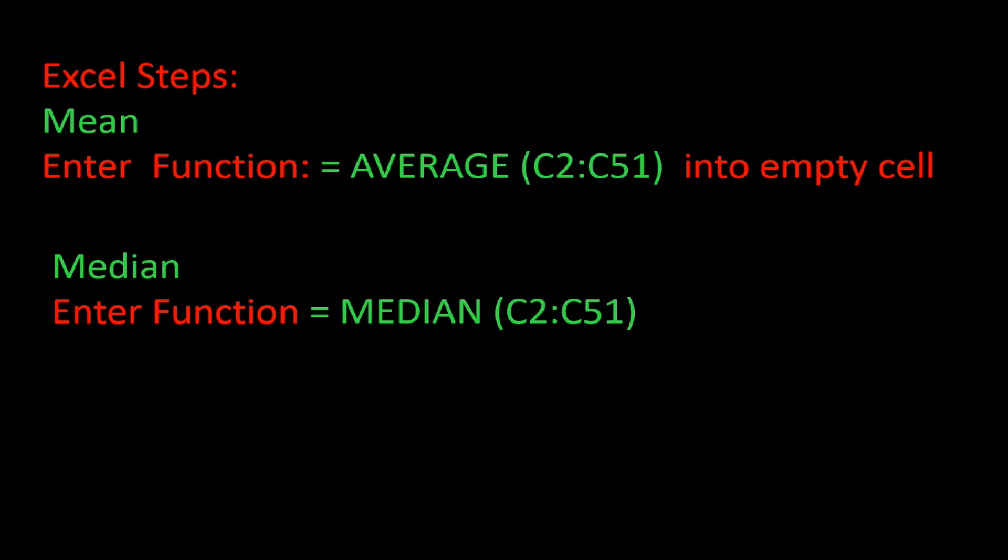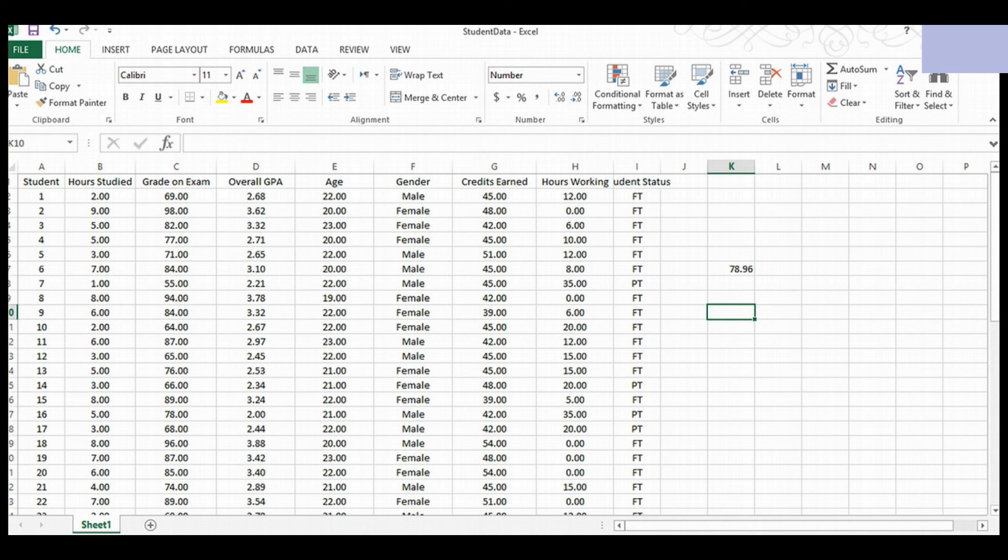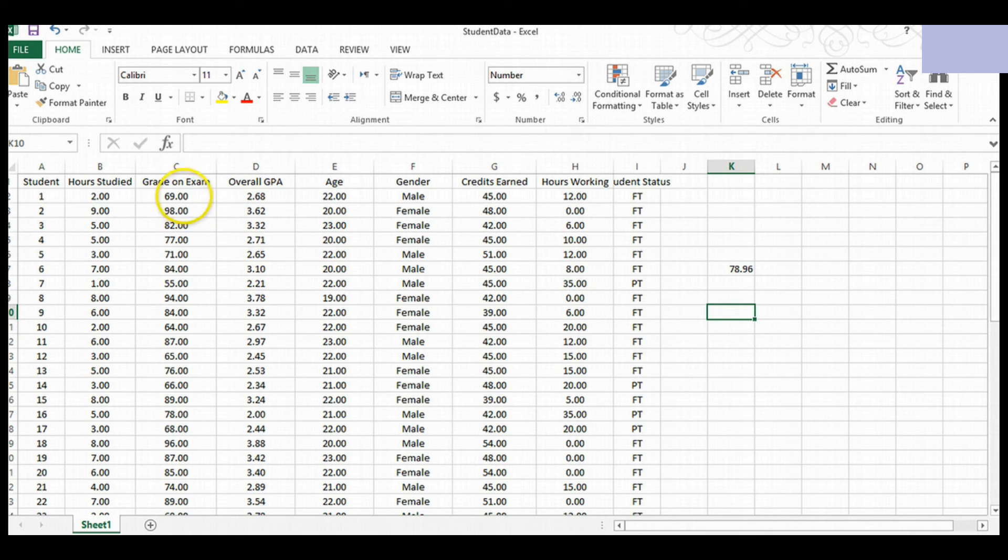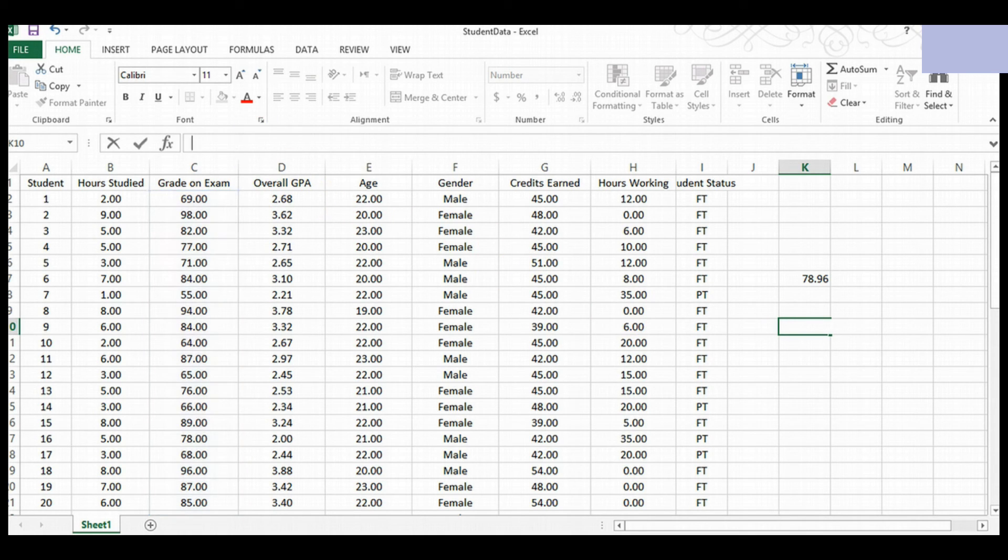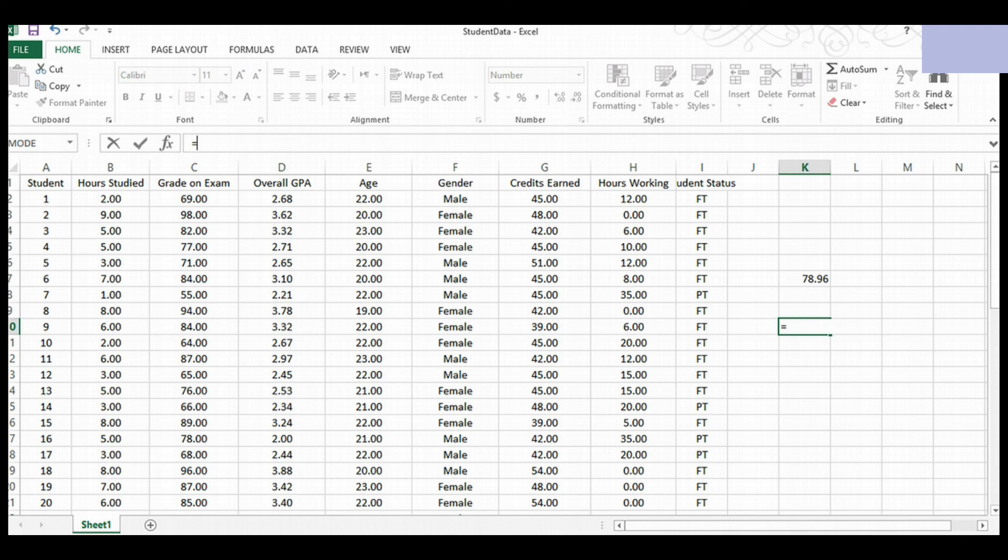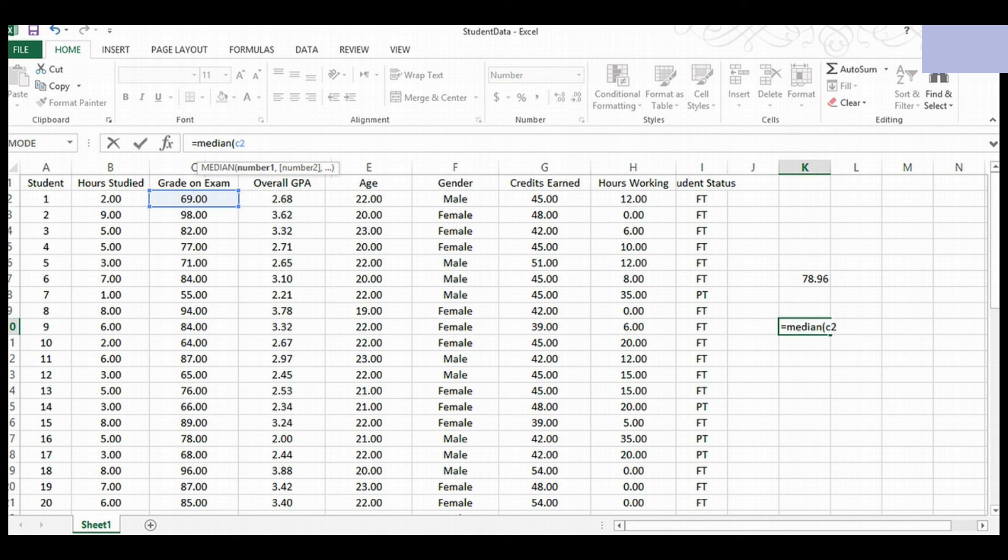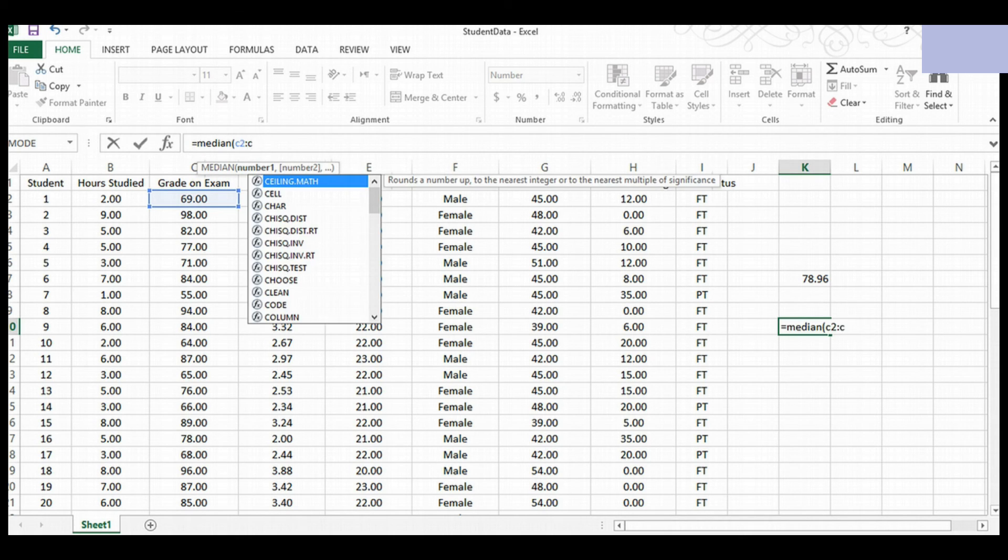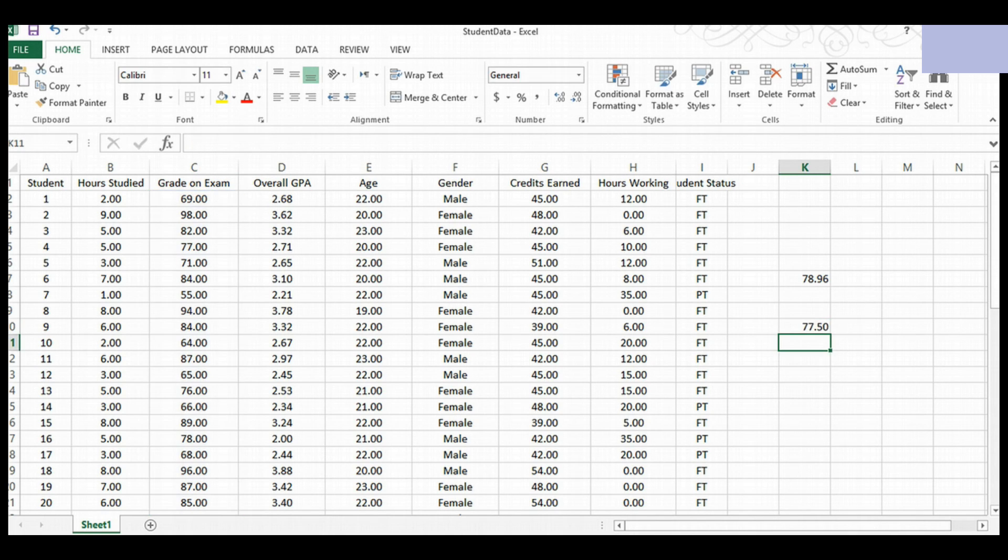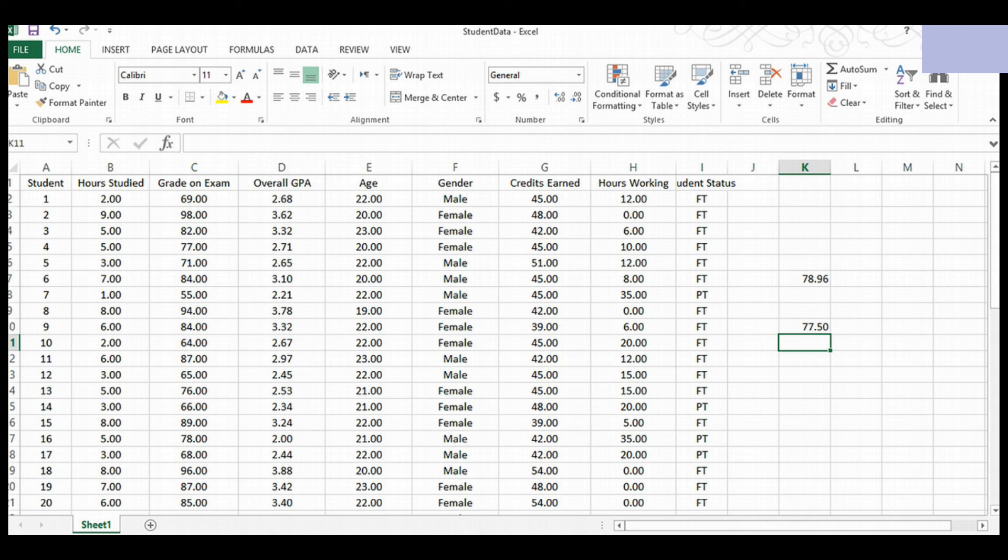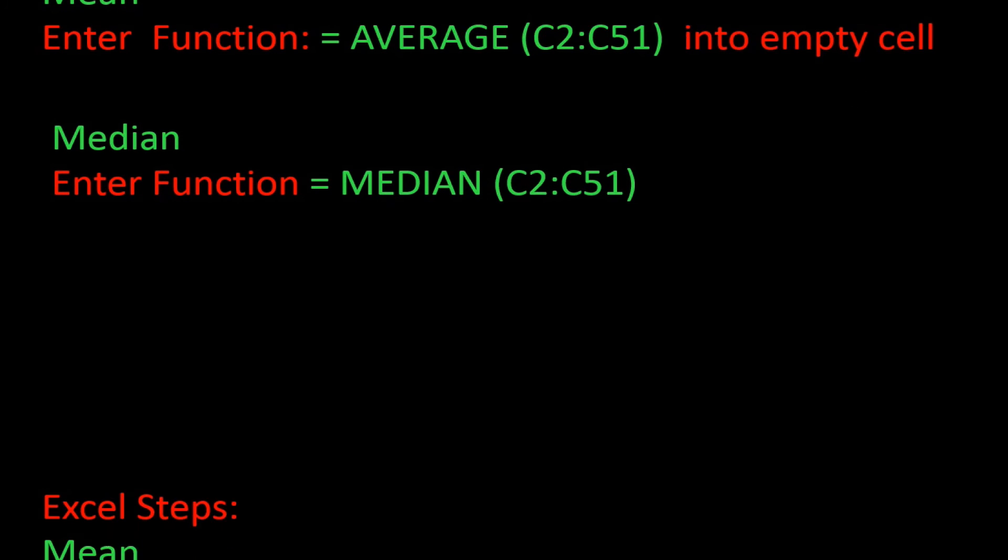Now for the median, Excel has a function called median. So we're going to type this function into an empty cell just like we did for the mean. Let's go back to the spreadsheet of student grades and see how this is done. Here we are back at my spreadsheet of student data. We have grades on exam in column C, and we'd like to know what the median is. So what we do is we click into an empty cell. We type in the formula box, equal tells Excel that it's a formula, median, and then the range, C2 through C51. And we hit enter. So you can see here we got 77.5, and that is the median. Okay. So we've calculated the mean and the median using Excel.